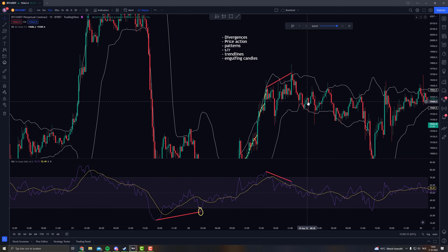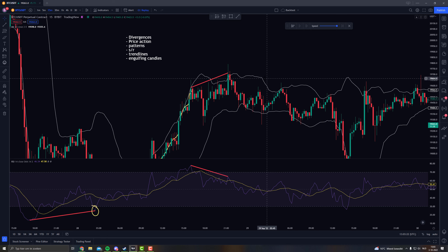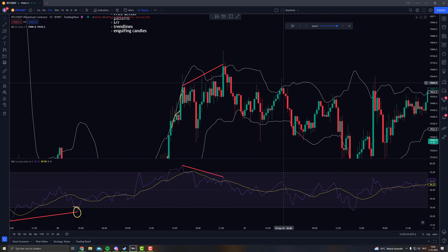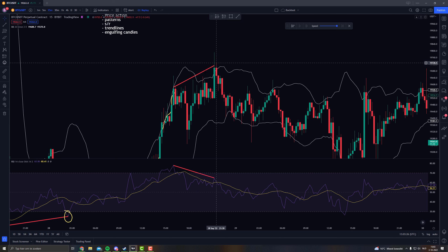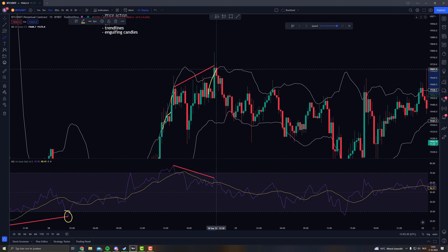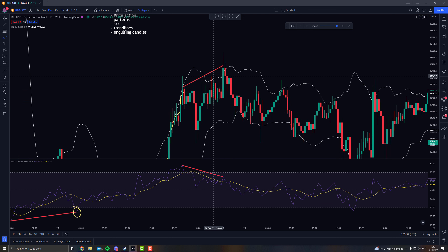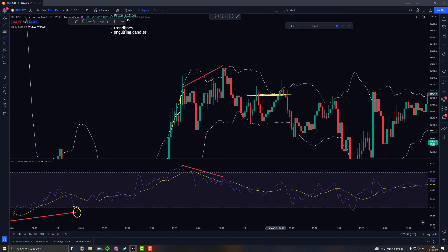So what are my Bollinger Bands doing here? They are literally only telling me to look for an entry, not to take an entry. I hope that's clear. So you had a trend reversal right there, you had a divergence.